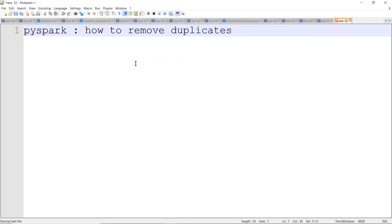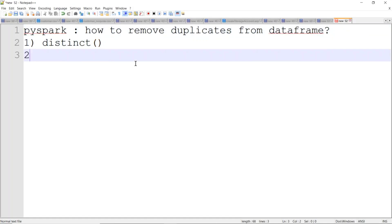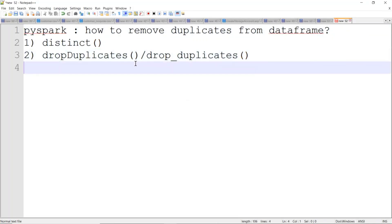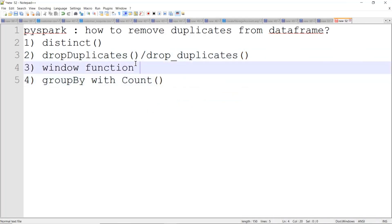From a data frame, you have plenty of options to remove duplicates. One is distinct, another one is drop_duplicates and its alias drop_duplicates. You can even use a window function or you can use a group by. So window function with row number — there are multiple ways which you can remove duplicates.